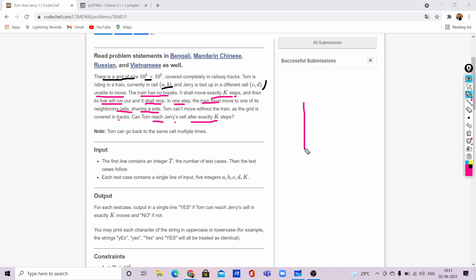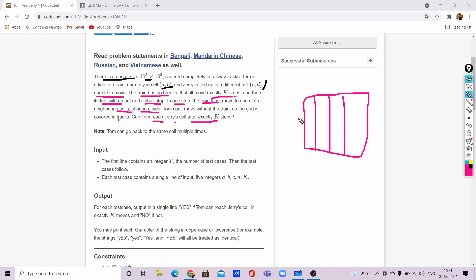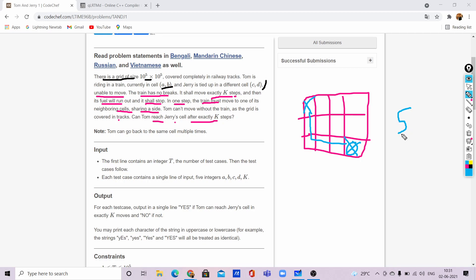Can Tom reach Jerry's cell after exactly K steps? It is very simple. Let us assume this as a grid. If Tom is in one cell and Jerry is in another, Tom takes at least 5 steps to reach there. If any number less than 5 is given to us, then we can simply say it is not possible and return No as the answer.